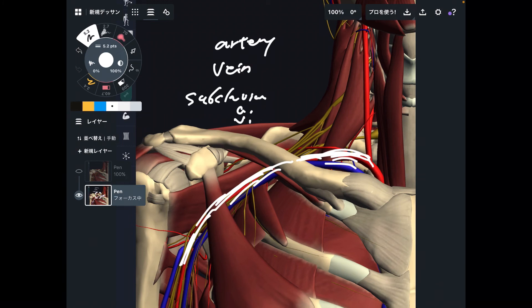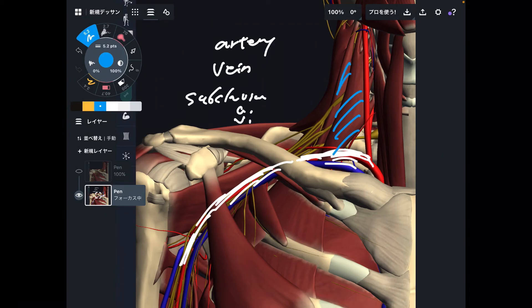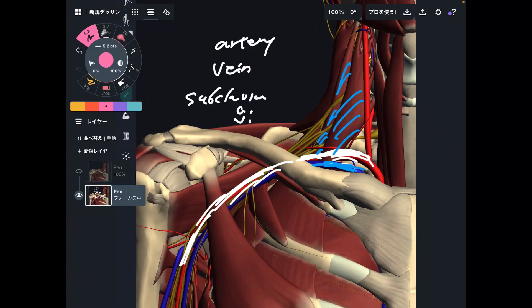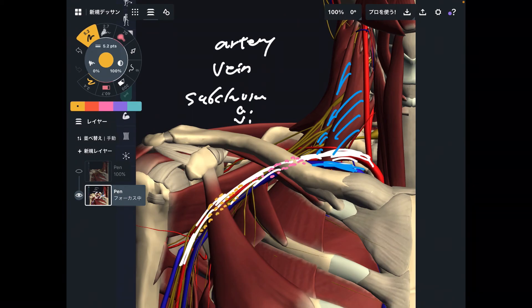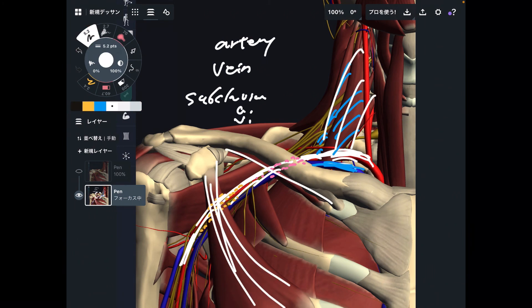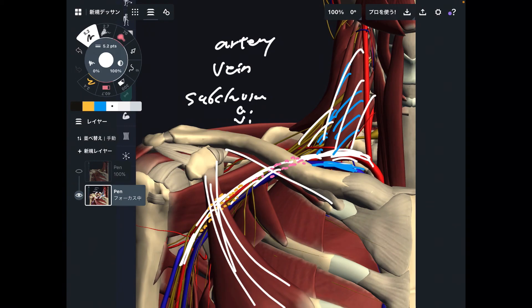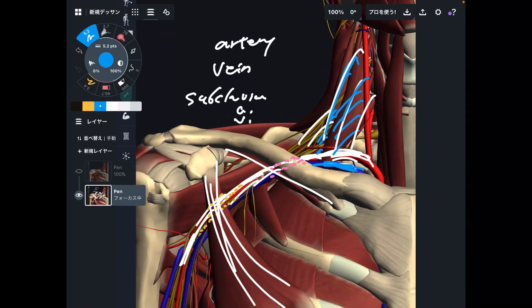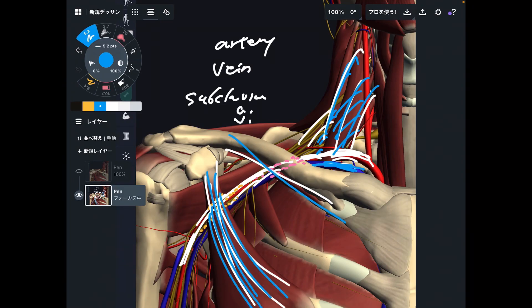Just like the brachial plexus, the subclavian artery penetrates between the anterior scalene and the posterior scalene. The subclavian vein doesn't penetrate there, but both blood vessels pass posterior to the clavicle, like the brachial plexus. The artery and vein also go posterior to the pec minor, again like the brachial plexus. So what happens if these places get tight? This tightness affects not only the brachial plexus, but also the artery and vein. These blood vessels are very large — they are the main blood vessels for the upper extremity, so tightness of these three places affects the blood vessels as well.